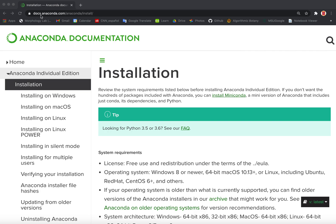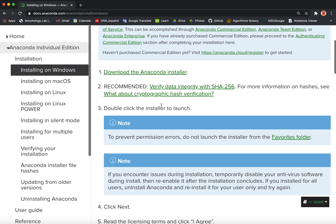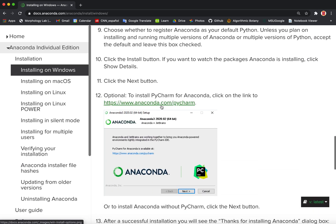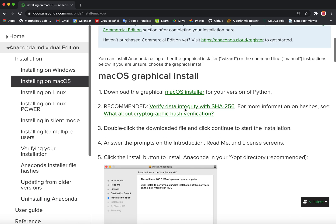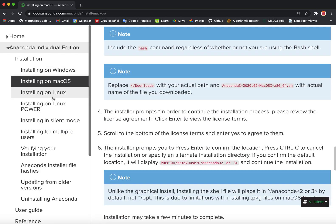Go to docs.anaconda.com/anaconda/install. This link will be in the YouTube description for this video. This link might change with time, but if you can find Anaconda and where to download it and install it, there should always be instructions. Once on the installation page, click on the link for your operating system. For example, if you're using Windows, click on installing on Windows and there will be detailed instructions for download and install. The same for Mac OS as well as for Linux.